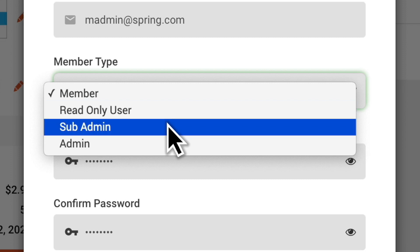Sub-admin users are typically managers or executives. They can create facilities, locations, certifications, and add team members, but can't change the billing information on the account.